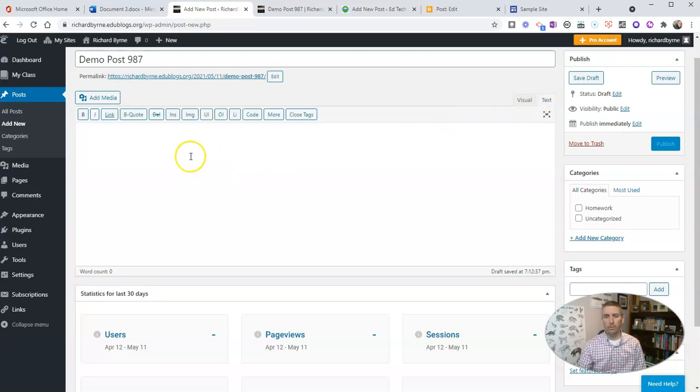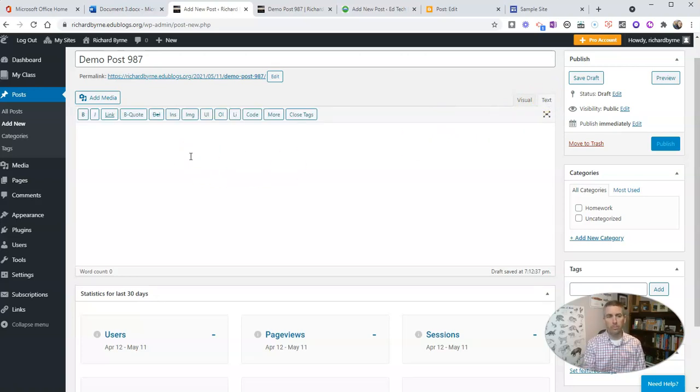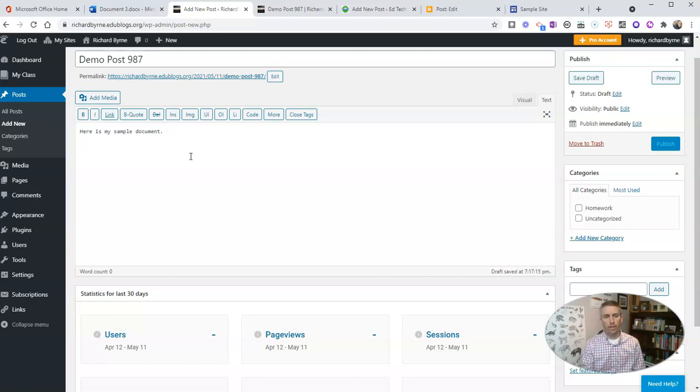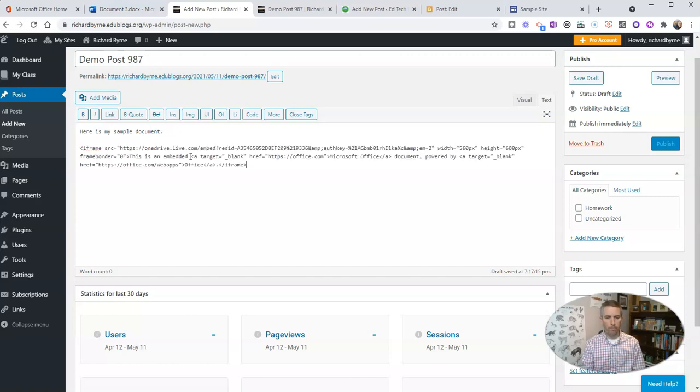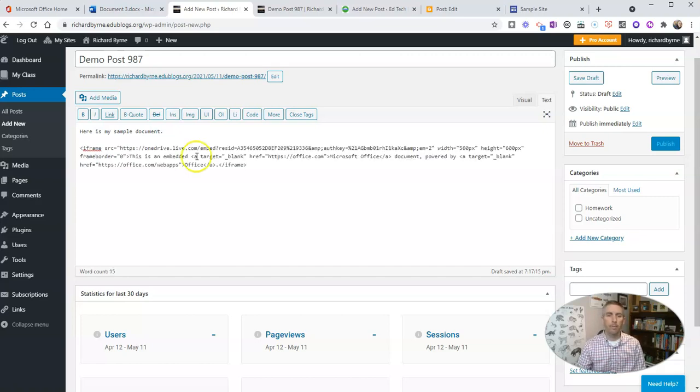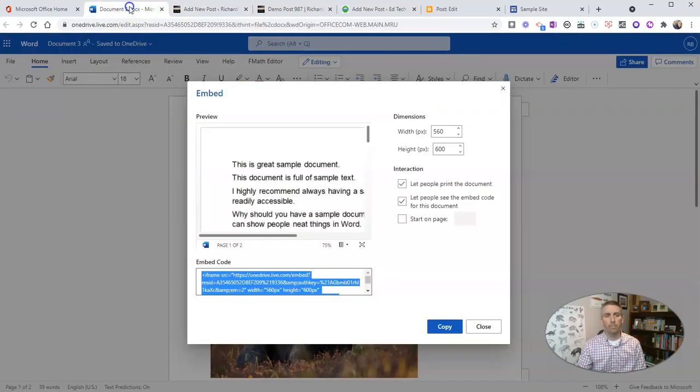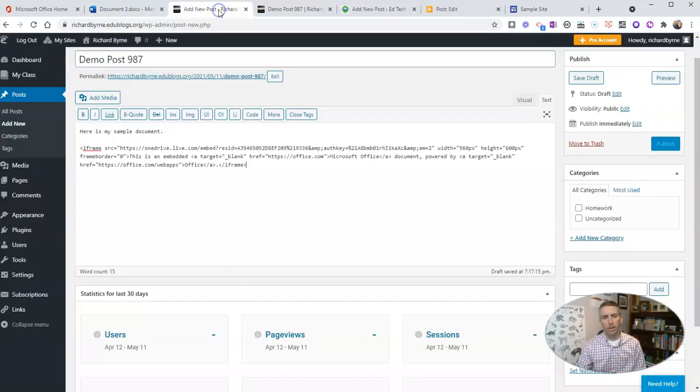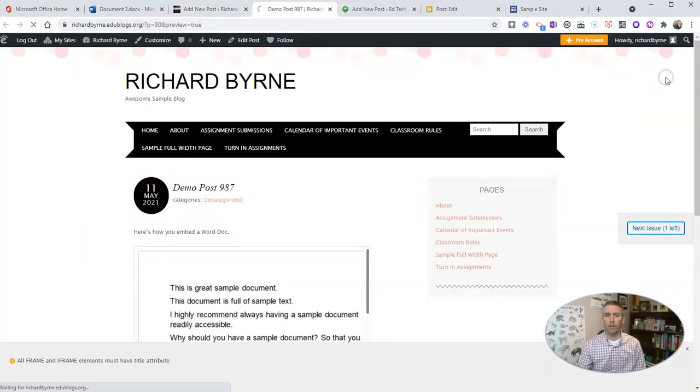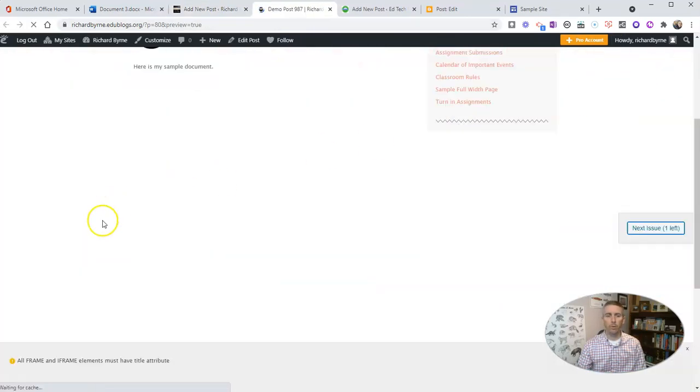And say, 'Here is my sample document,' and then I'm just going to paste in the embed code provided from my Word document. I'm going to add that post, and if we go ahead and preview it here, we'll see that it loads and shows our document.